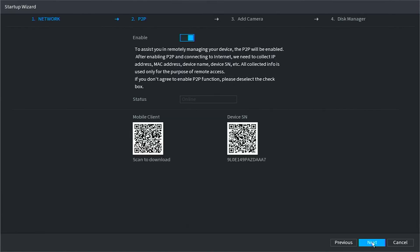Here is the P2P section, where you can add your system to your smartphone or mobile device for remote viewing. I will be skipping this section for now, so if you would like to continue following along, click Next.